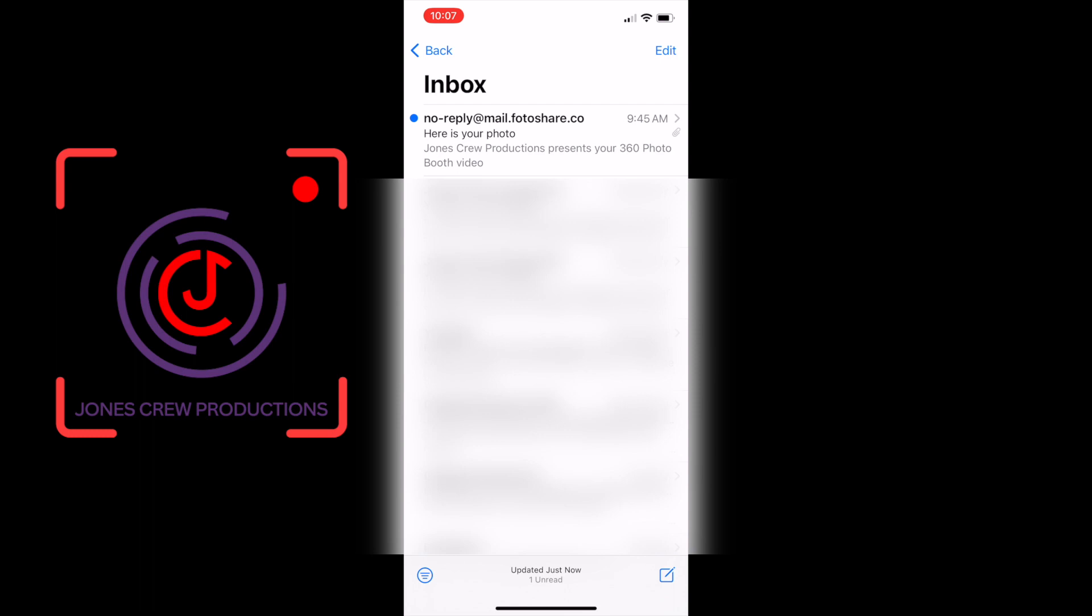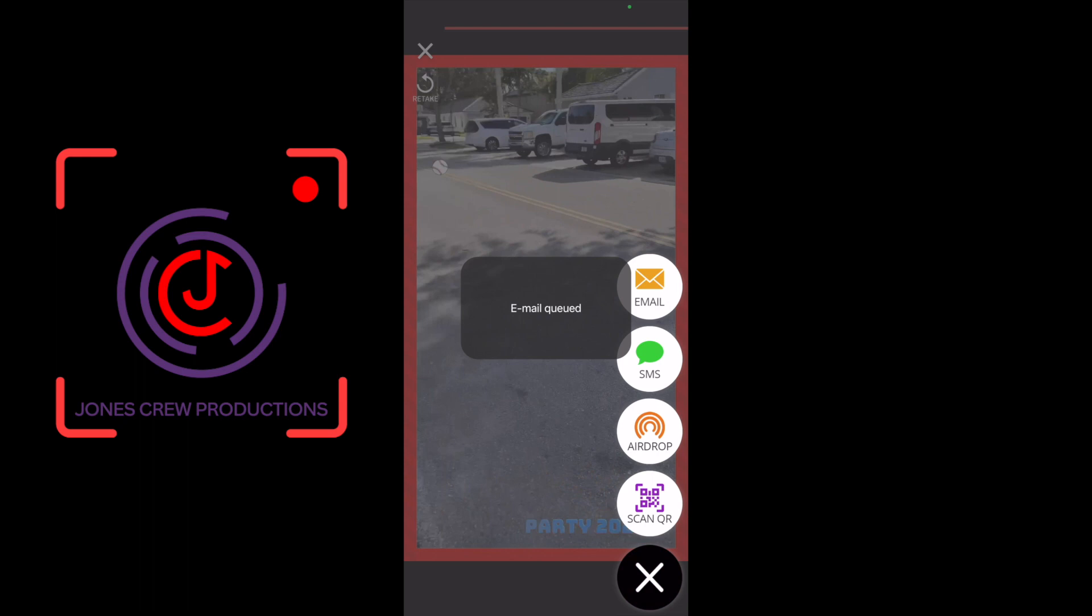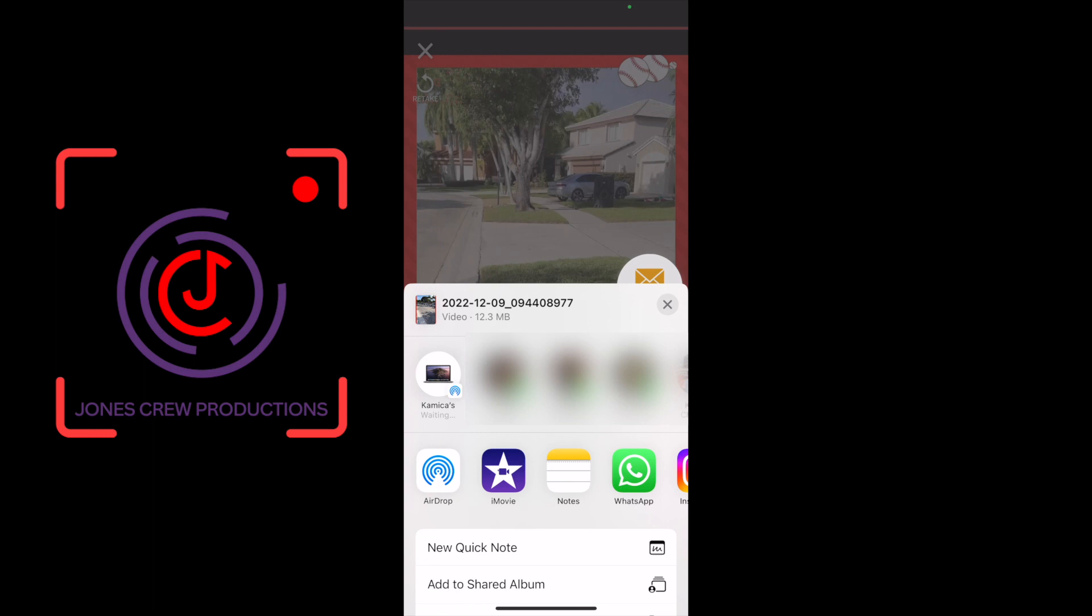It's going to come from PhotoShare, but same thing, it at least has your company information. And then the other options of airdrop, very straightforward. It's going to share within seconds. And then finally, scanning the QR code, you put that up and then the customer can scan that.